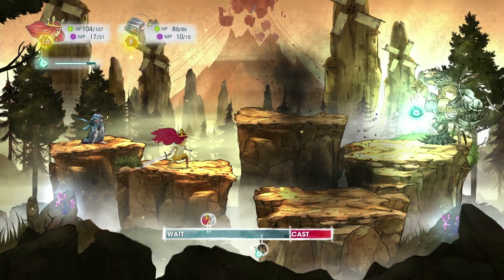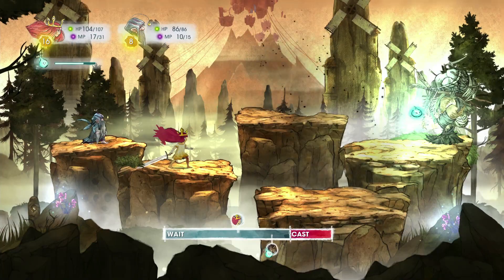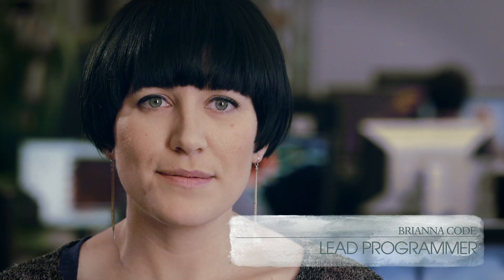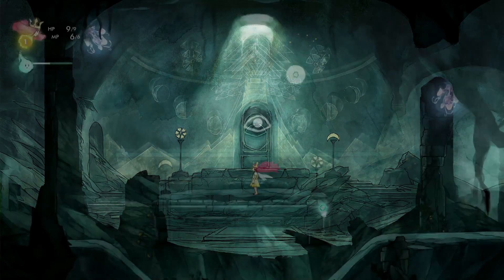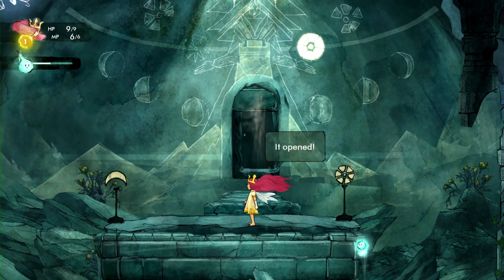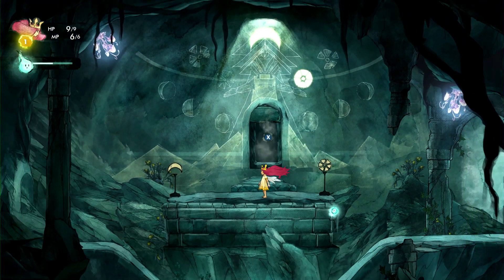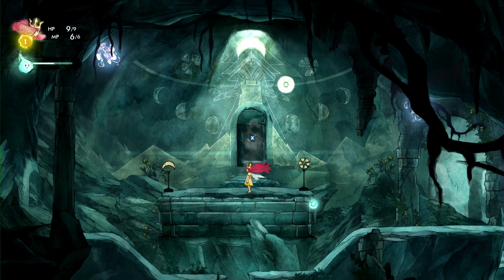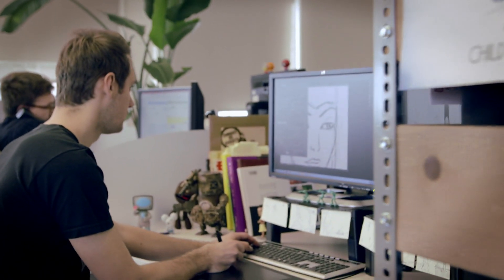On Child of Light, we're using the UbiArt Framework engine, which is the engine developed in Montpellier for Rayman Origins and Rayman Legends. The art pipeline is fantastic — the concept art is the game art. We just cut it up and it's in the engine that afternoon. It allowed us to realize that dream of being able to play on a living painting and see the hand of the artist in the game.